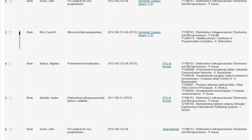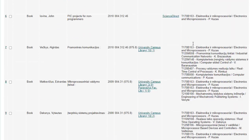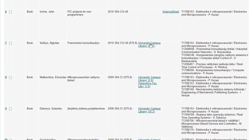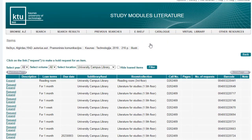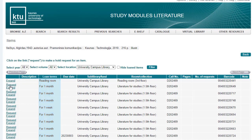an active link indicates which KTU library branch the publication is in. Click on the storage location link to find out whether you can borrow the item for home delivery, or whether you can only read it in the reading room. If you can borrow the book at home, you can order it right away.